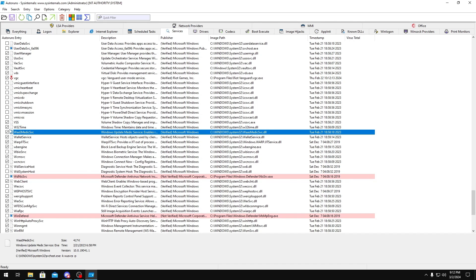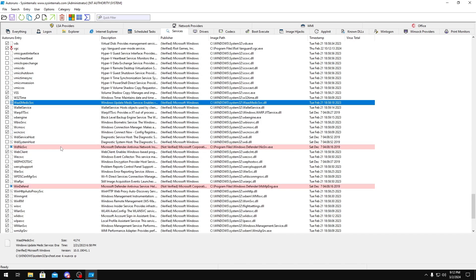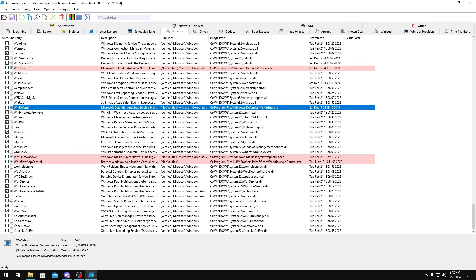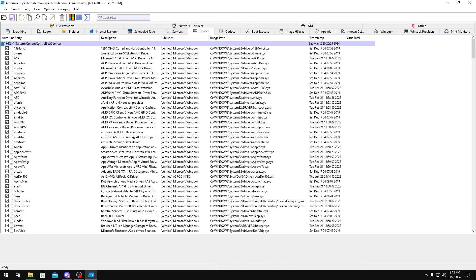Windows Update Medic Service, you could disable that. Windows Fan, you could disable as well. And all these Xbox services, if you don't use them, then just disable. Now for the Drivers tab, I really recommend you don't touch any of these.